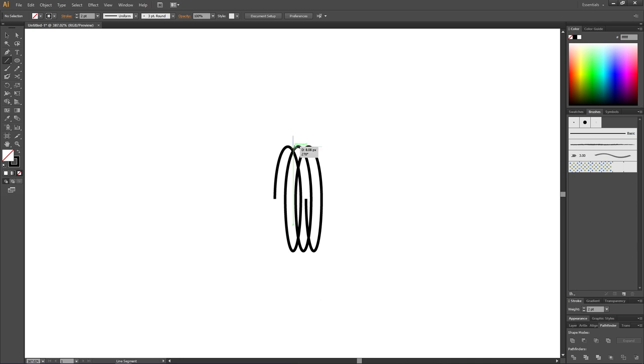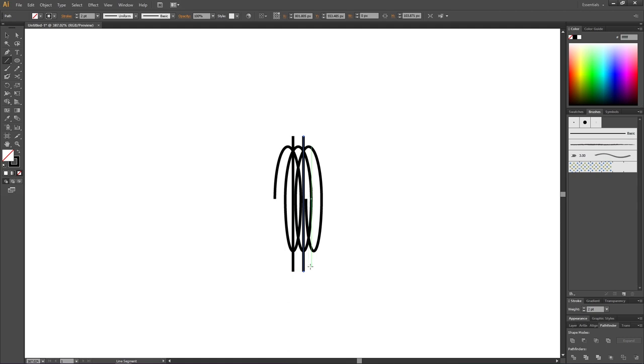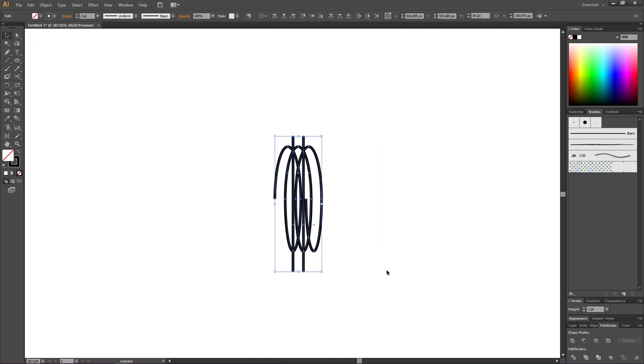Draw another line from here all the way through this coil as well. We will only be using these lines to cut the coil, so the exact length doesn't matter. Just make them go all the way through. Pick the selection tool and select everything, then hold down the shift key to unselect these two lines, leaving us with only the coil selected.